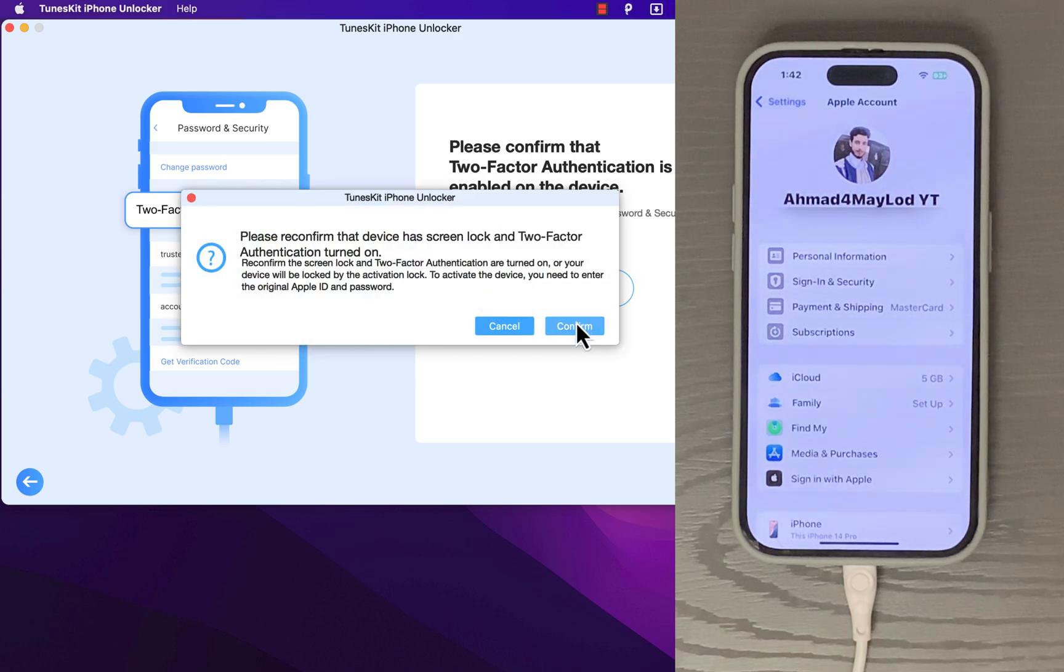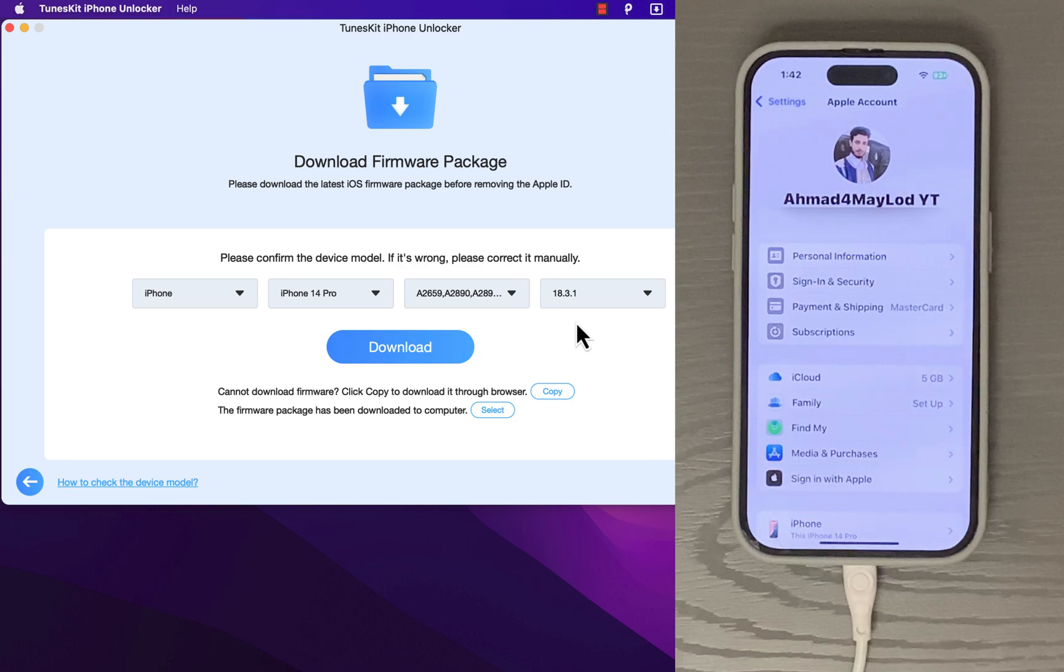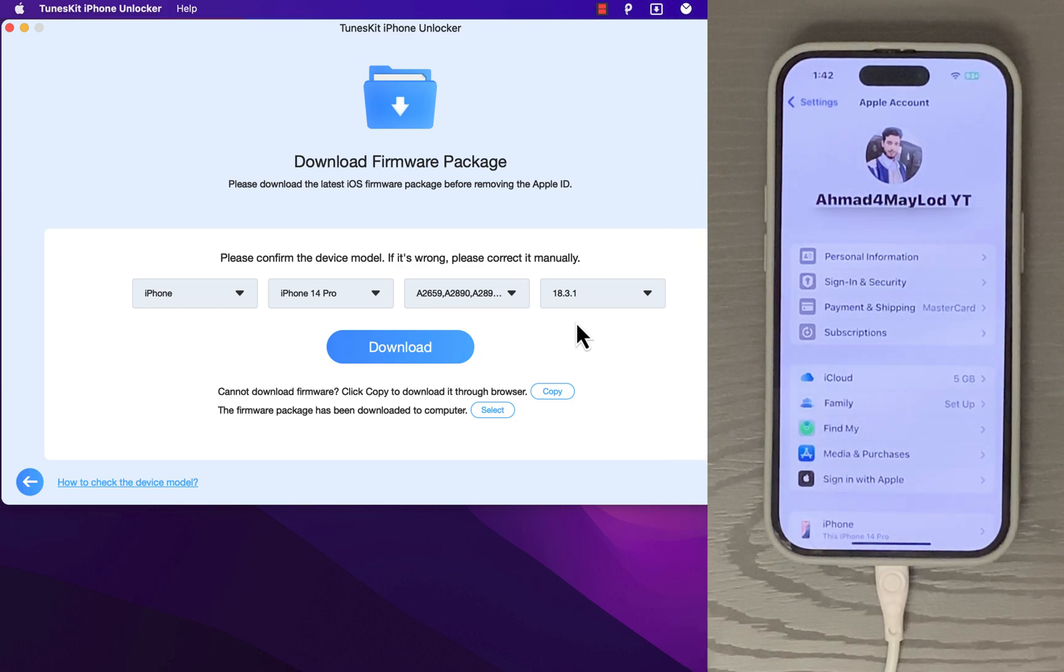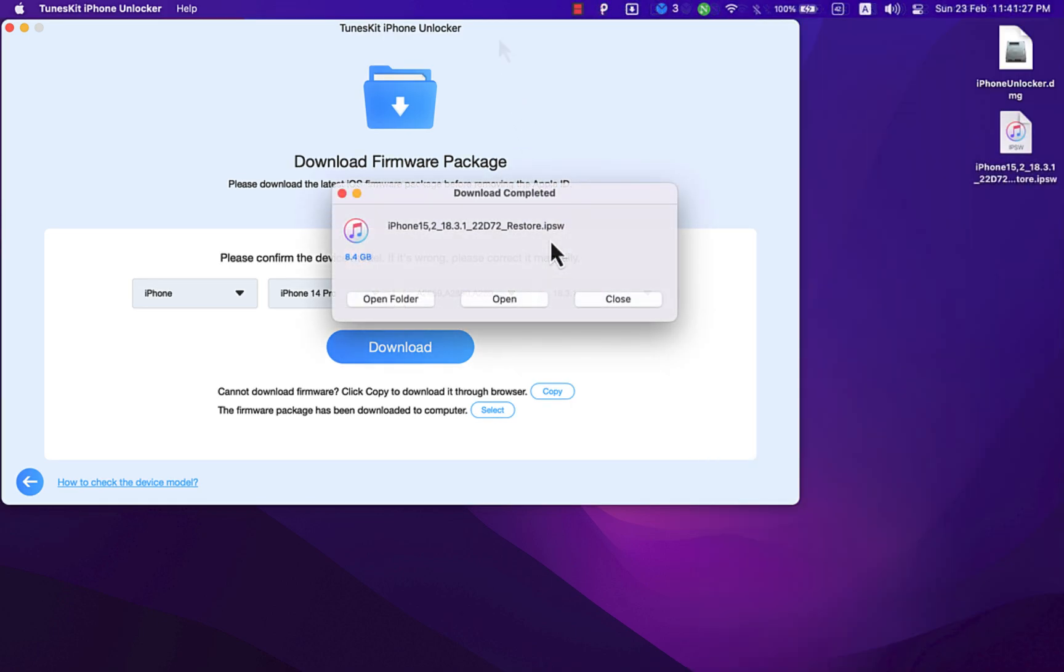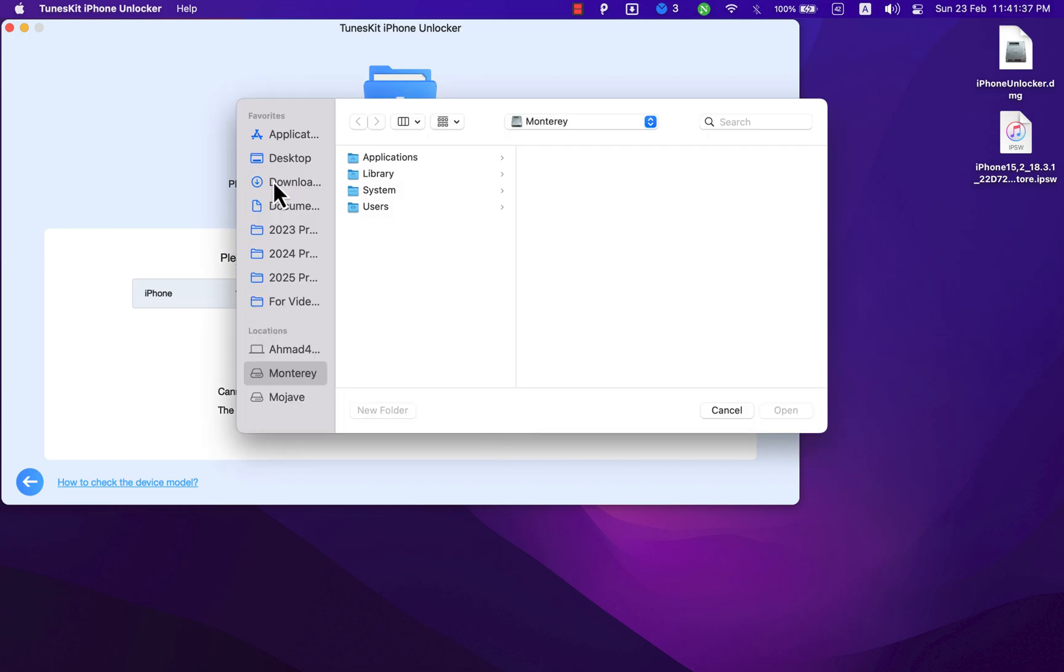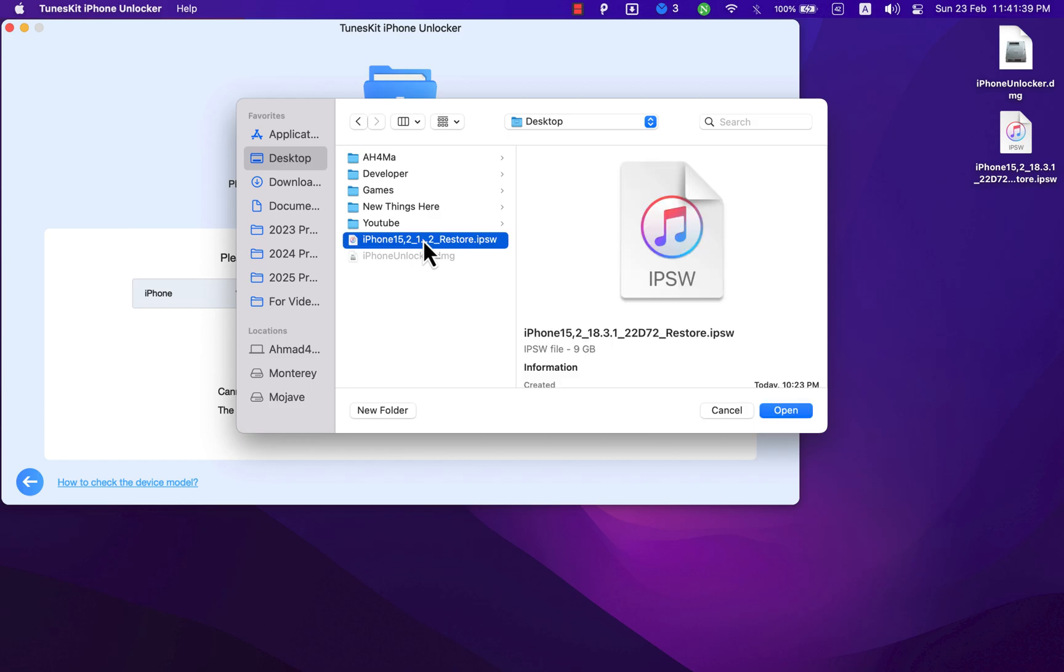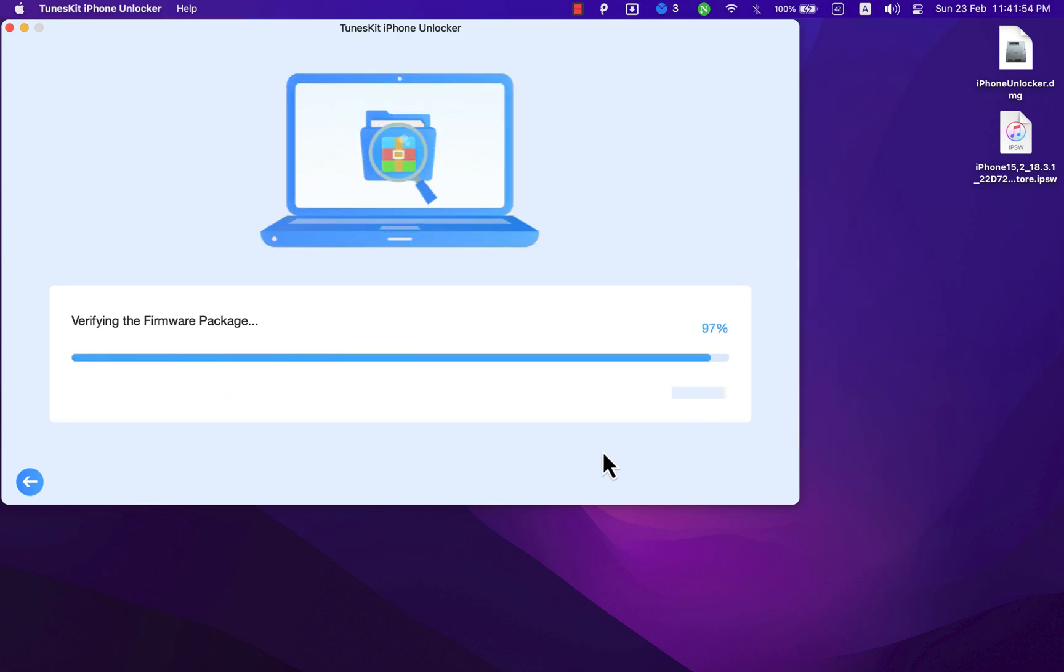Okay, now here you need to download the firmware package. This may take some time depending on the internet speed. I will skip this. Okay, the download is finished. Now click here to add the firmware package. Okay, this is it. Now it will verify the firmware package. Wait a few seconds.